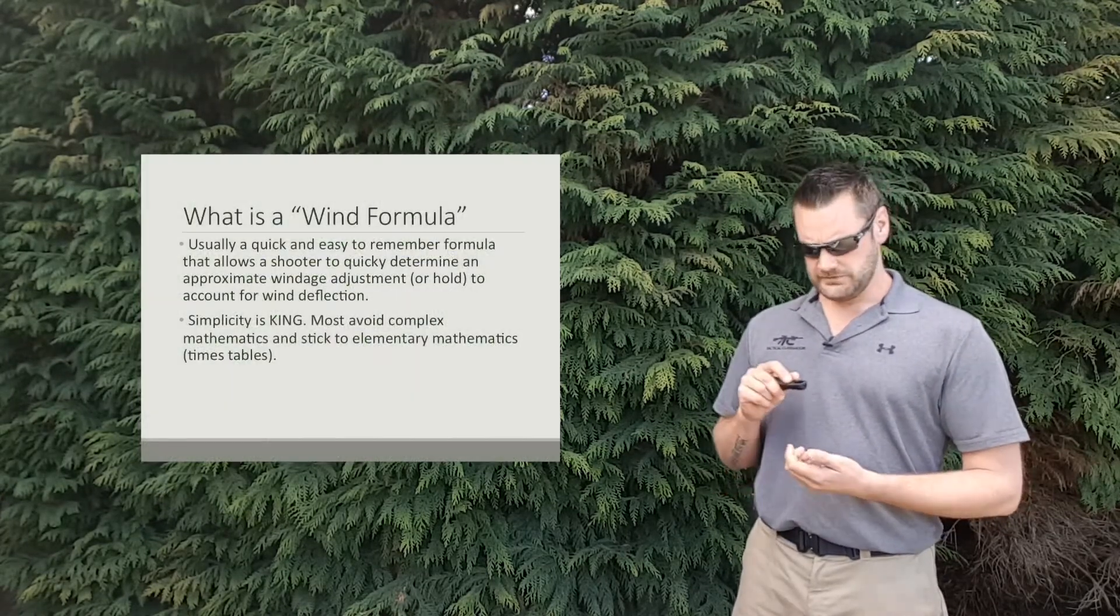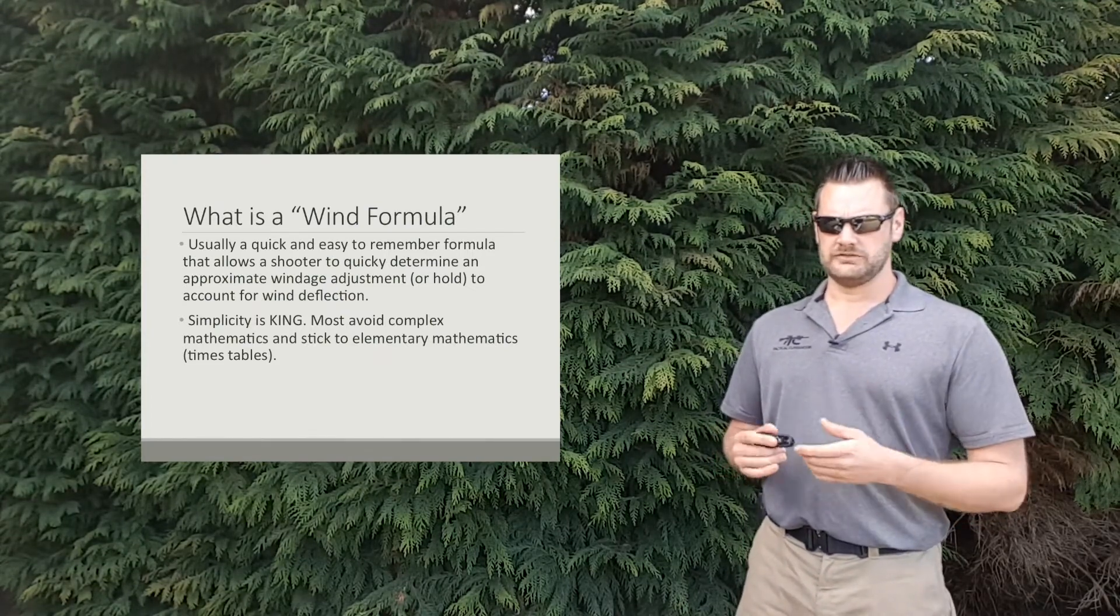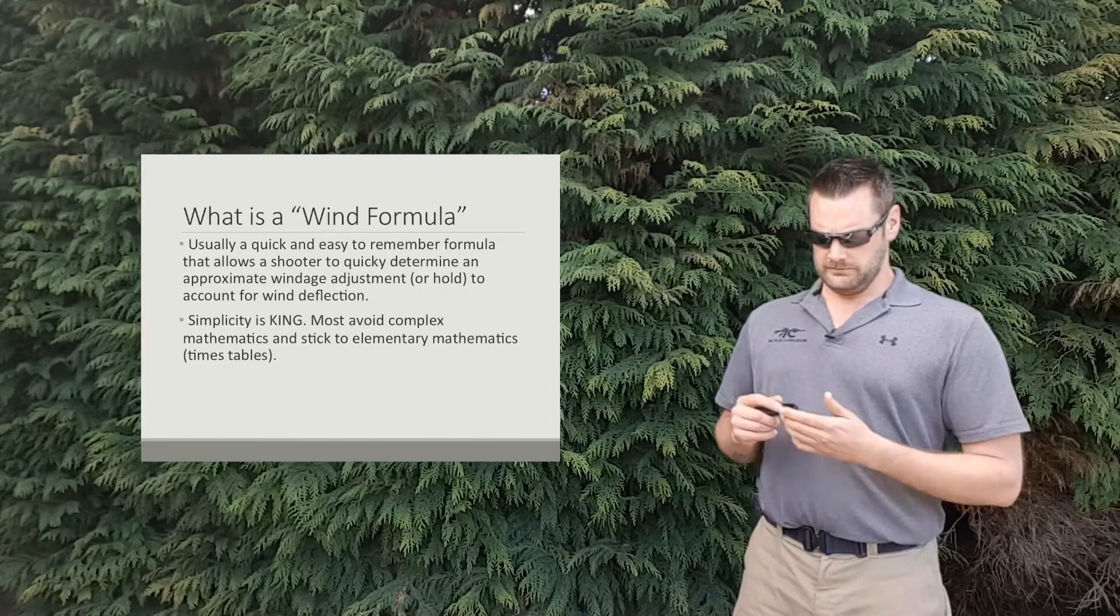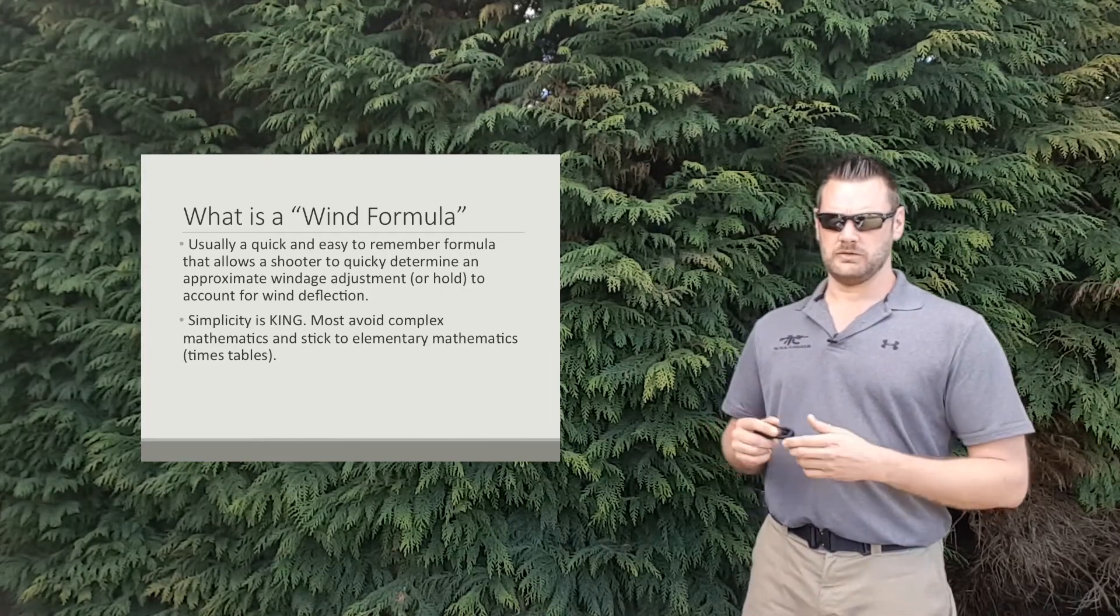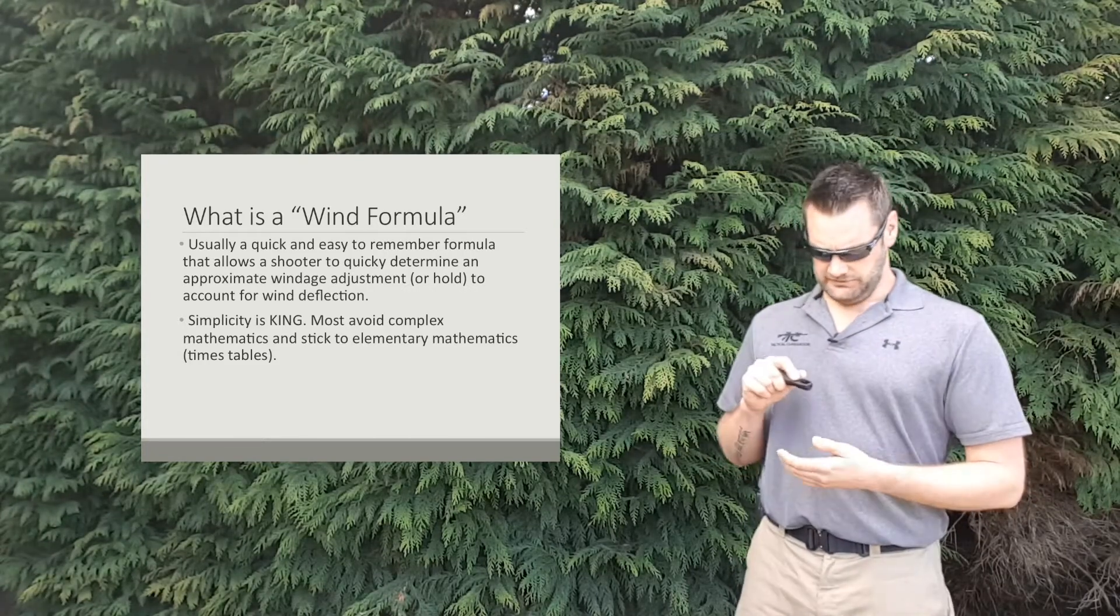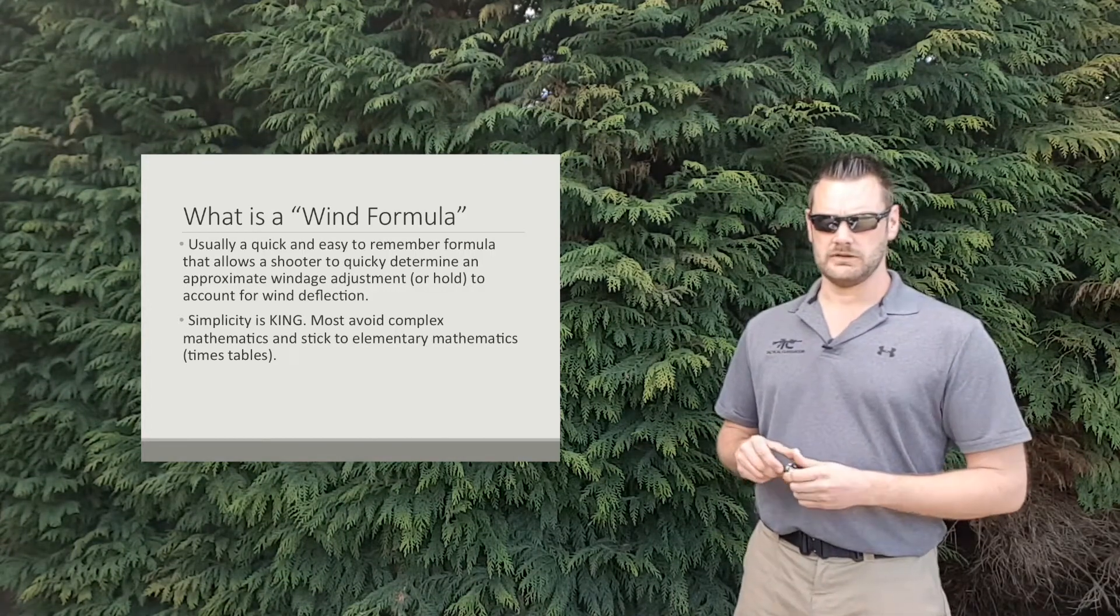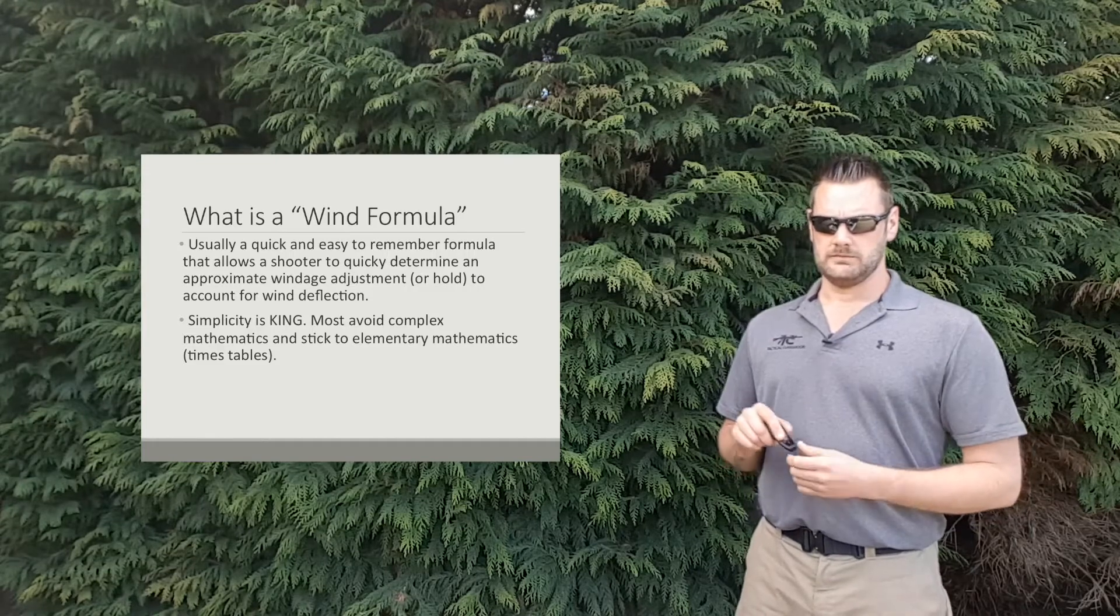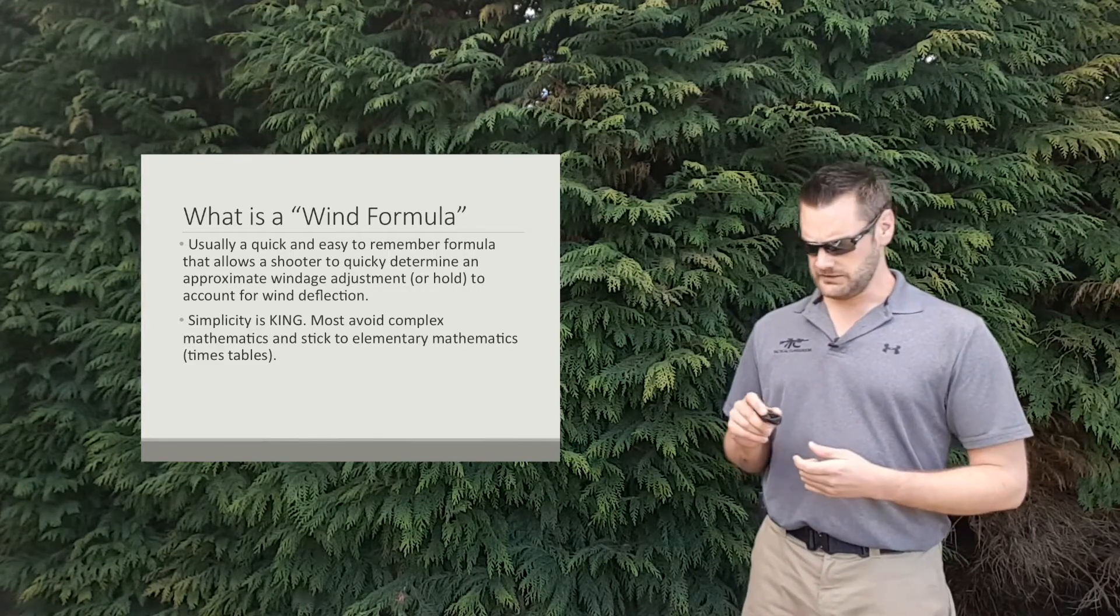So firstly in terms of what a wind formula is, a wind formula is generally a quick and easy formula that allows a shooter to quickly determine an approximate windage adjustment or hold to account for the wind deflection. So if time's critical, you don't have time to go through wind data cards or whatever, this formula will get you in the ballpark.